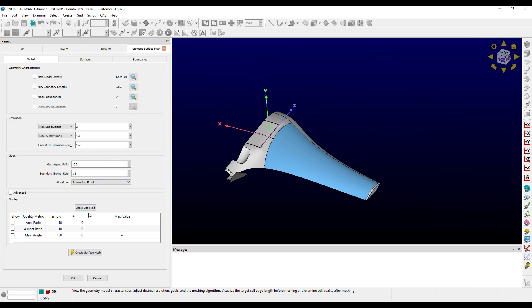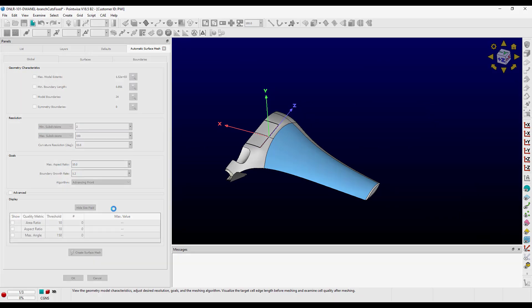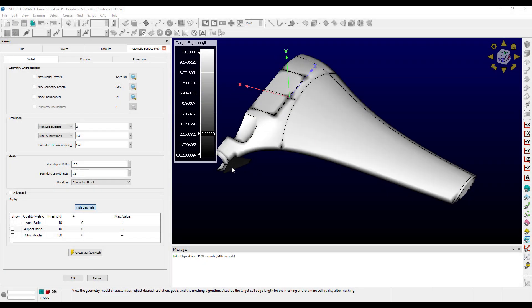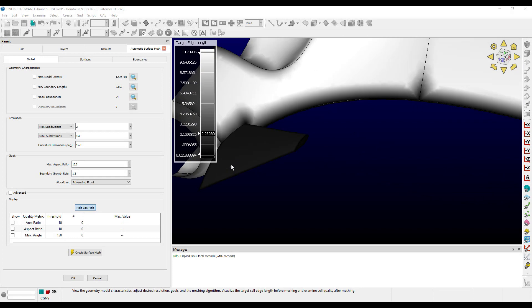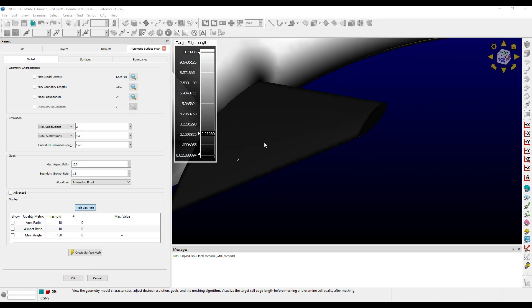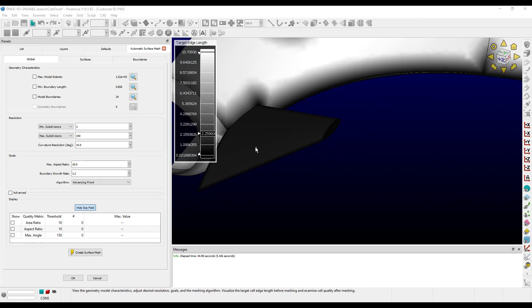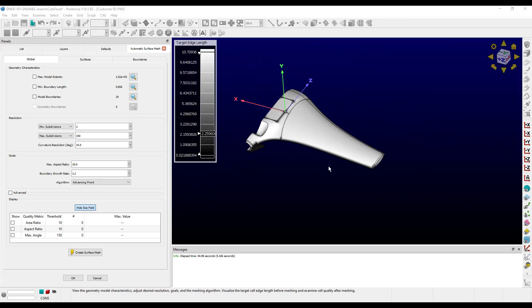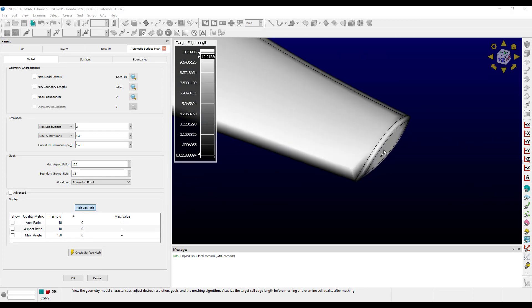Now let's examine the size field. The target size on the fins is pretty small, which is good, but on the wingtip it's still pretty high — around 10 — which is the maximum for this geometry.